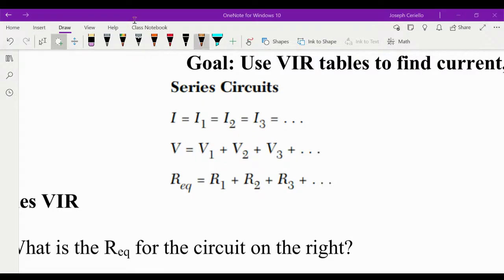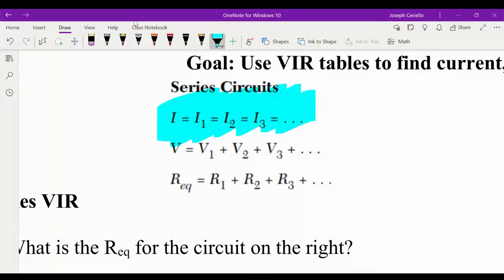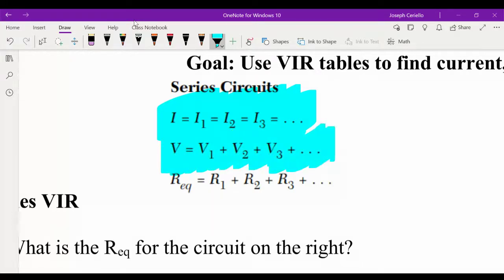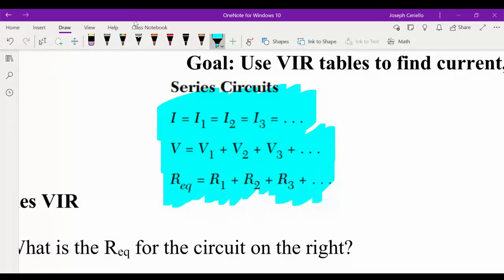So first off, this first equation tells us that in a series circuit, the current is the same throughout. When you have a series circuit, the current in one place is the current everywhere. The next equation tells us that the voltages of each resistor — the voltage used by each resistor — is equal to the voltage of the battery, the total voltage of the circuit. And last, the equivalent resistance, or the total resistance, is just the sum of all the resistors.